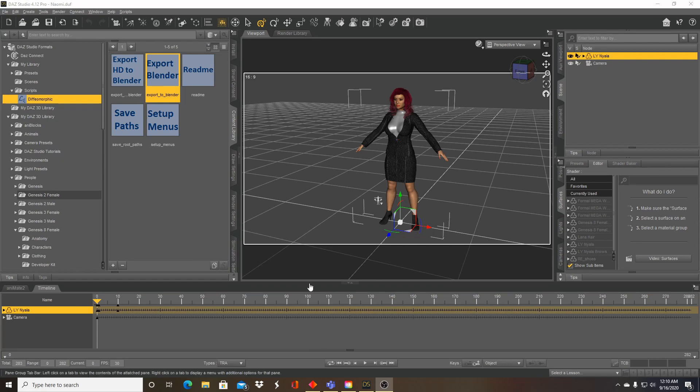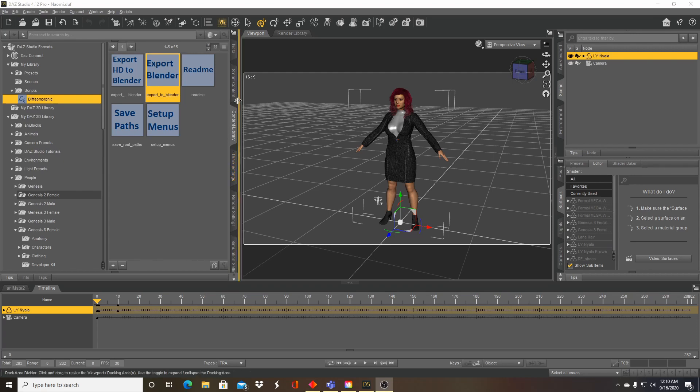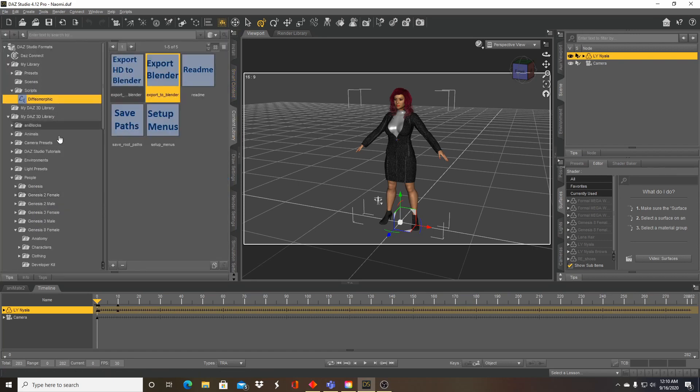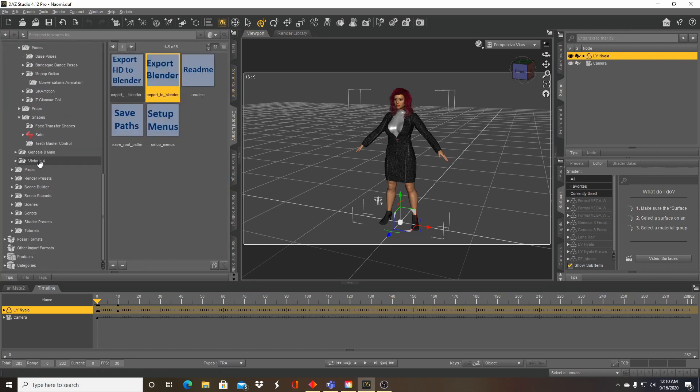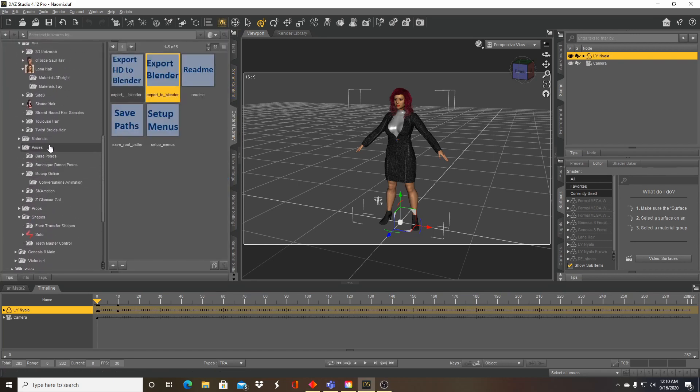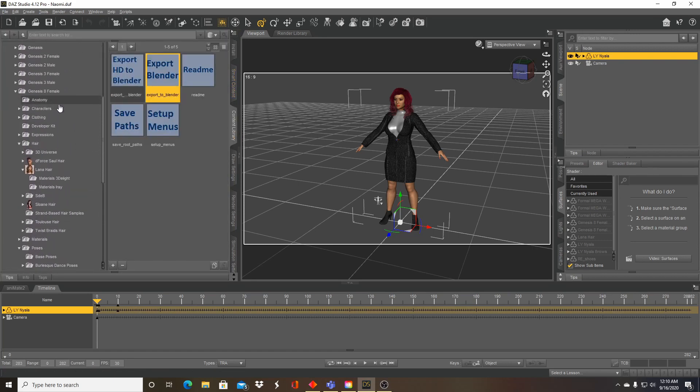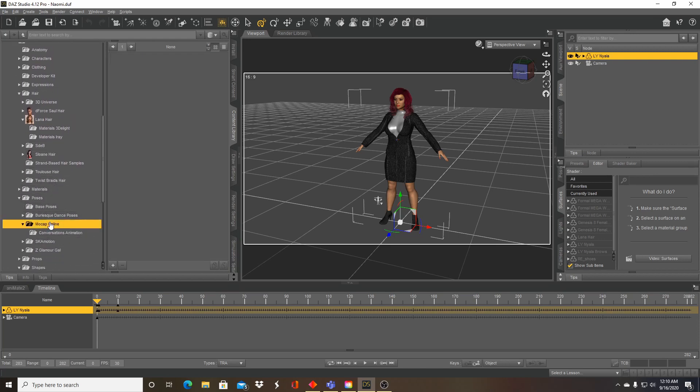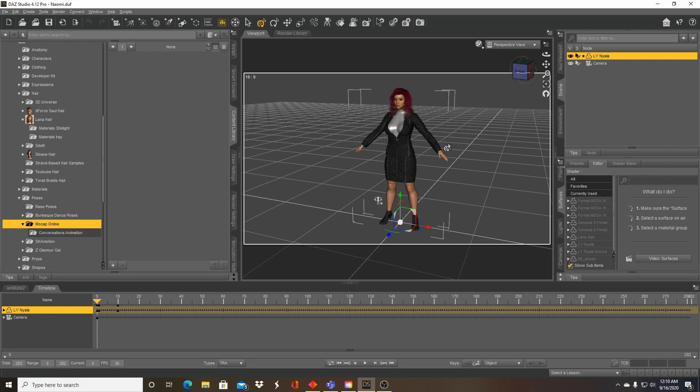I'm going to use some animations that I have in Daz studio by going to my content library, poses. I just happen to have some animations that I got from Daz store. Although this is basically any animation that you can do in Daz studio, we're going to be able to do in Blender.